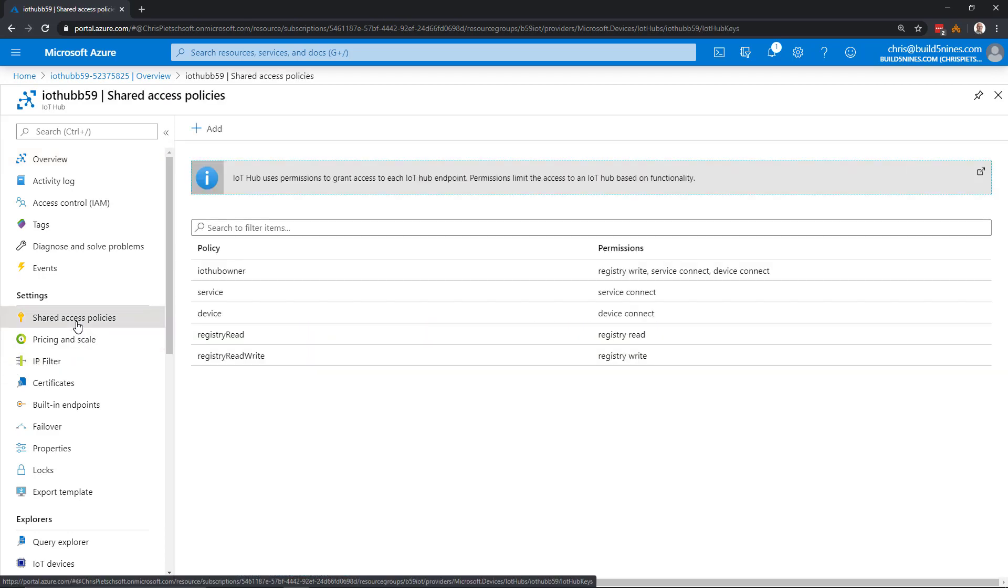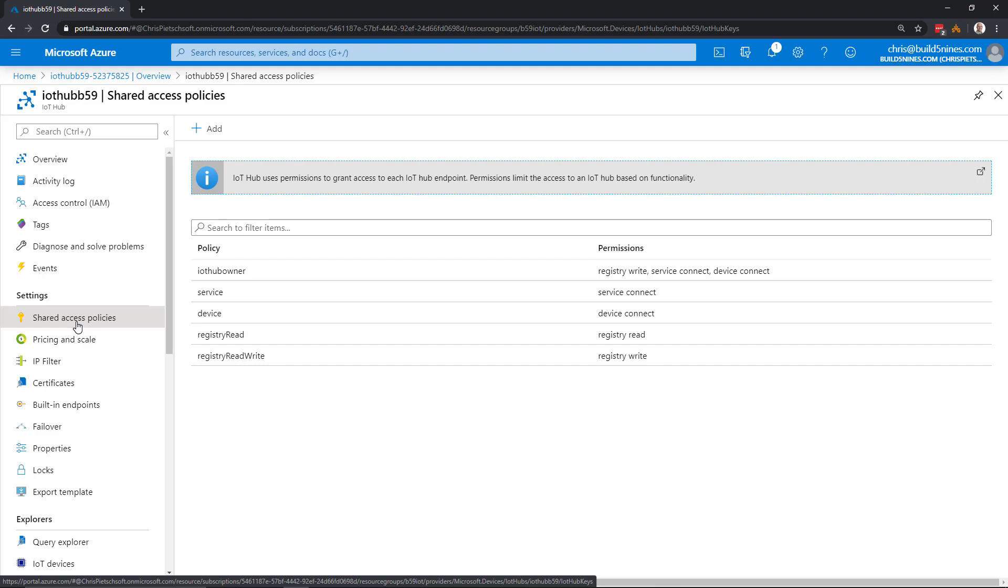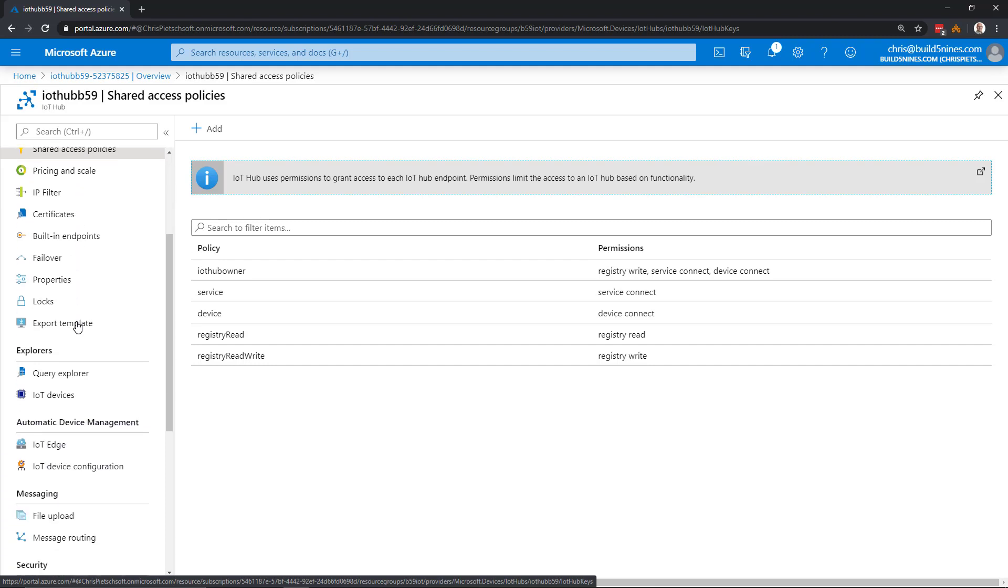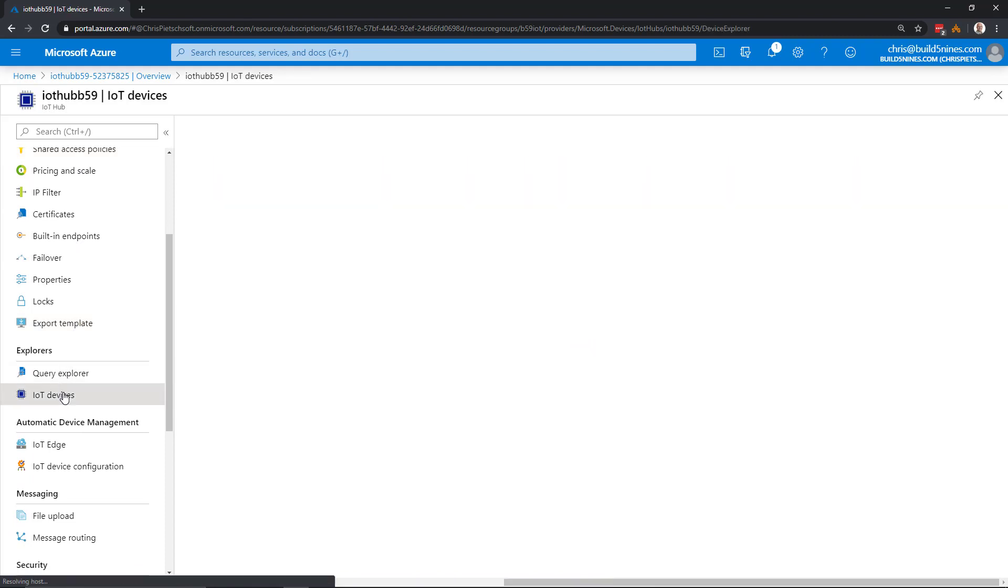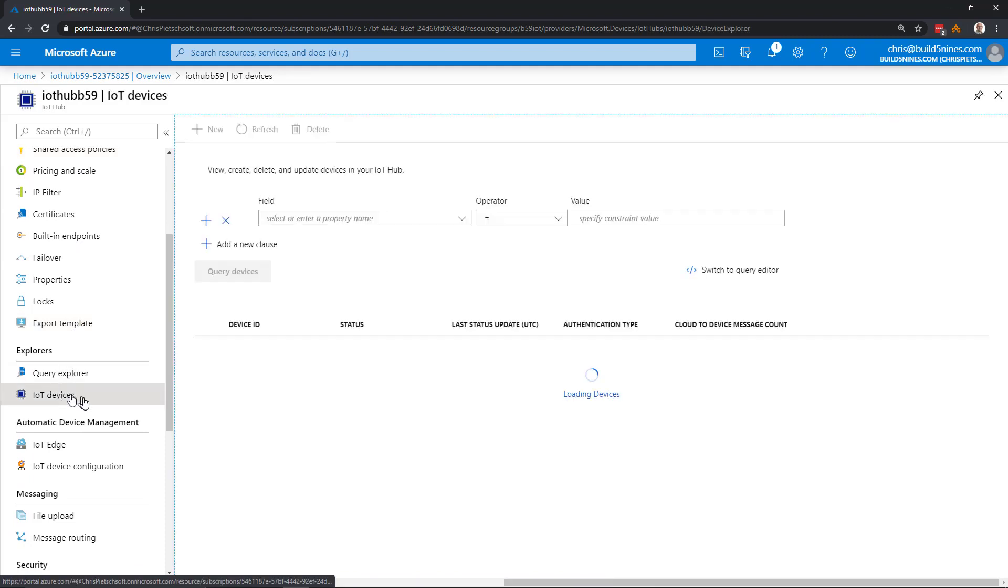We can use shared access policies to provide keys to manage the service. We'll also have device provisioning done for individual devices. If we go down here to IoT devices, we can start adding new devices connected to the service in the portal. Normally with an IoT solution, you'll use the device provisioning service or DPS.